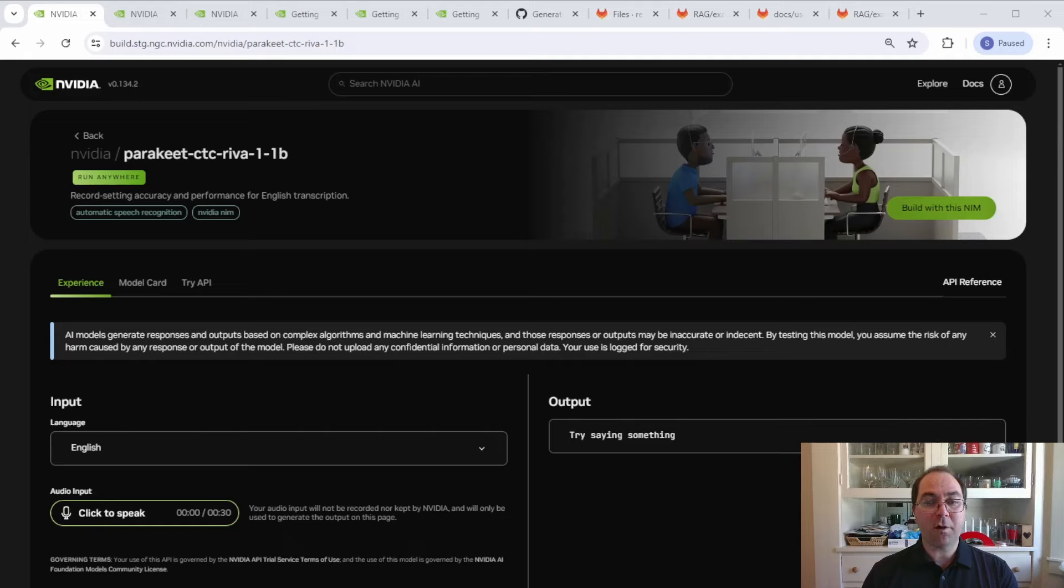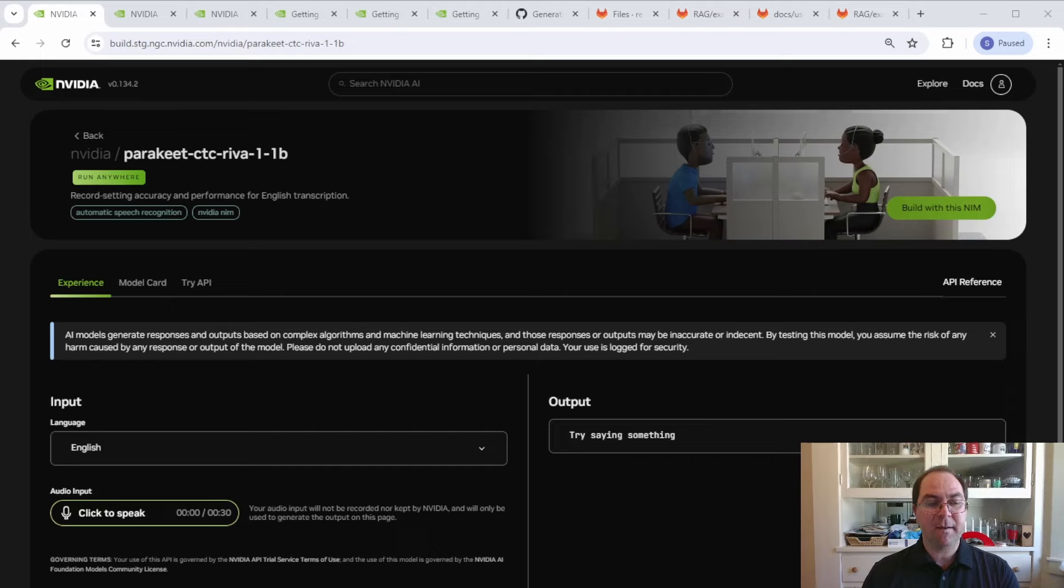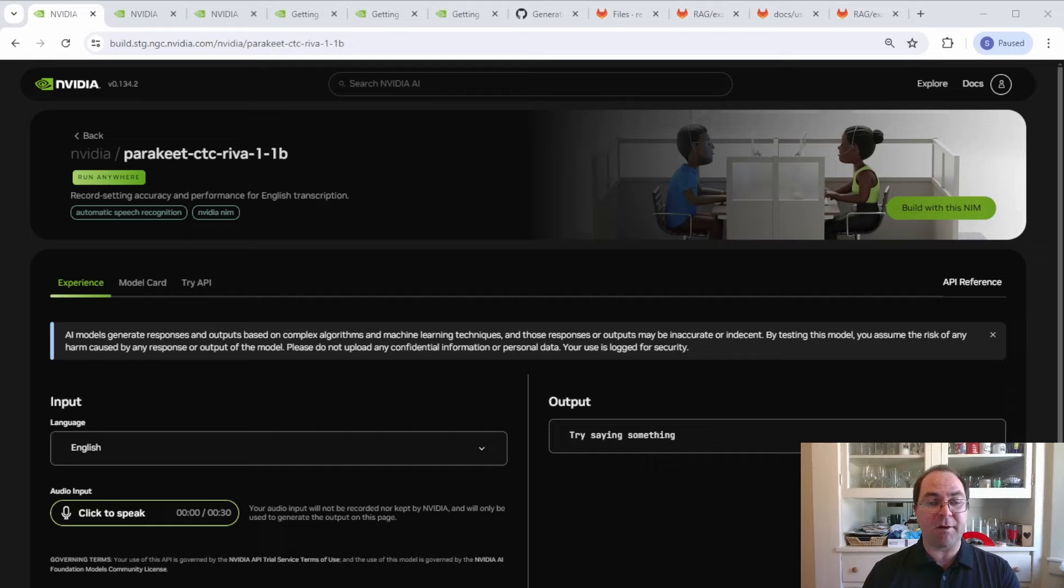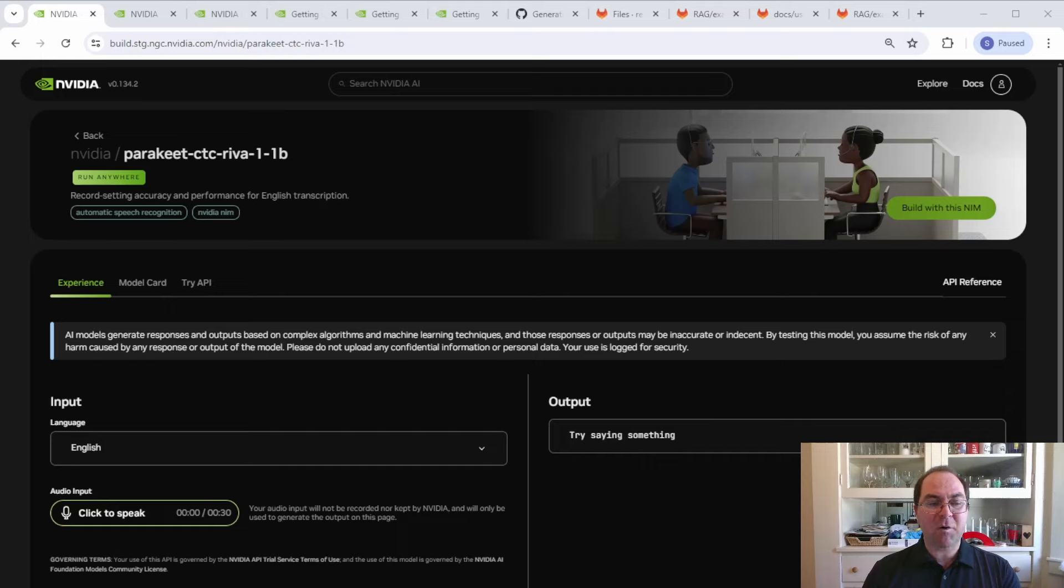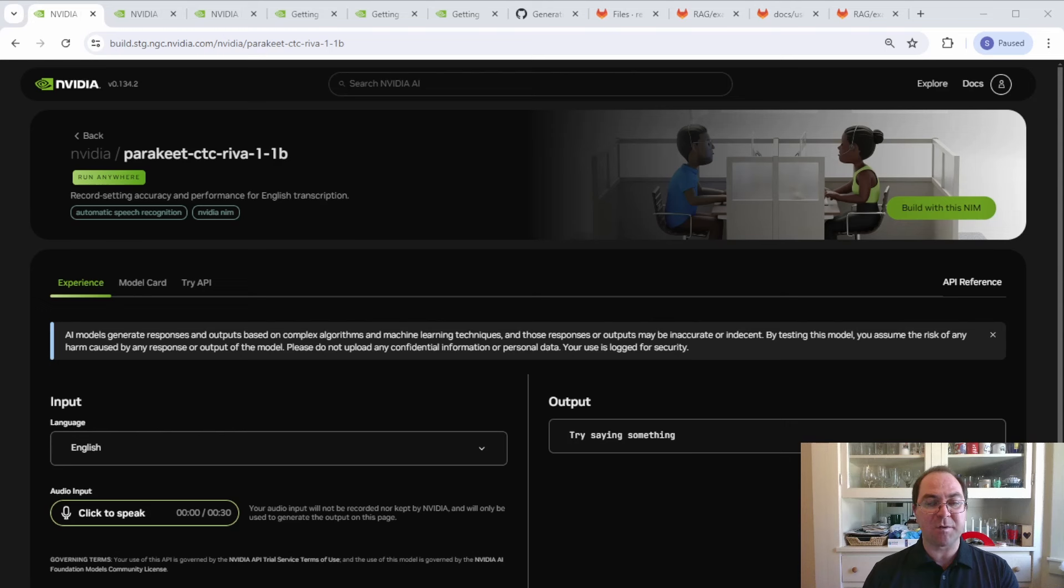For the heart of this demonstration, let's start the ASR and TTS NIMs on our system, then connect them to the basic RAG pipeline in NVIDIA's Generative AI Examples GitHub repo. This will allow us to upload documents to a knowledge base, ask questions about those documents verbally, and obtain answers in a synthesized, natural-sounding voice.